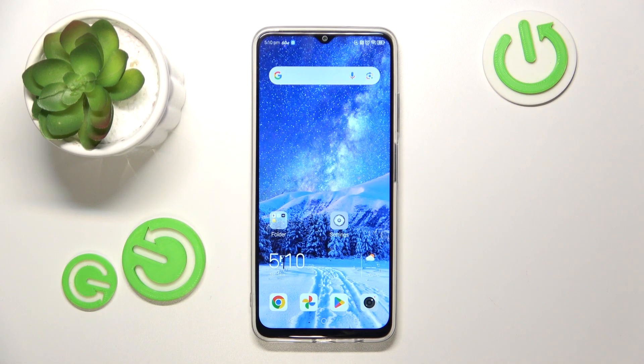Hello, in this video I will show you how to recover deleted photos from trash on Nubia Neo 5G.